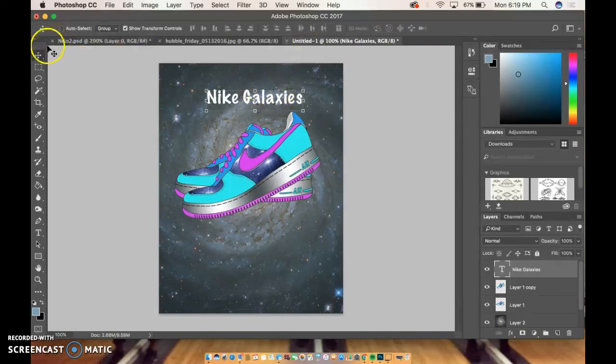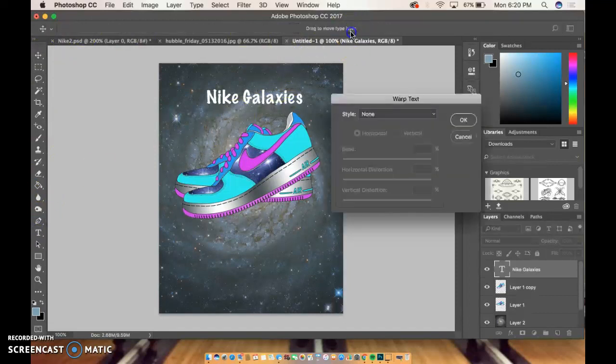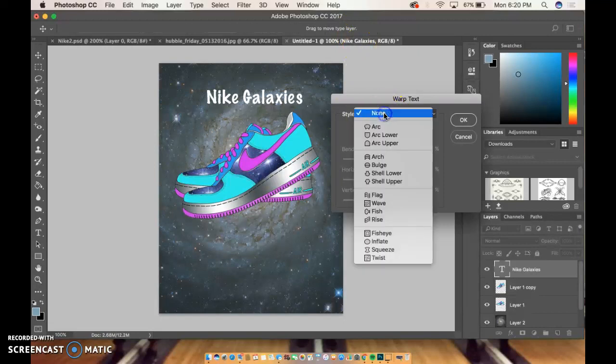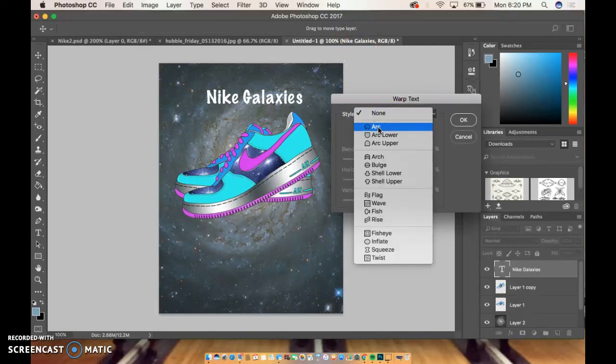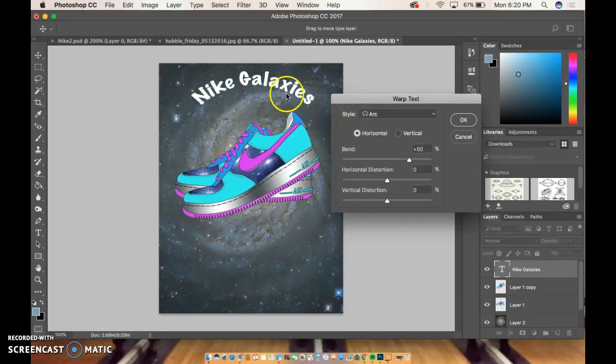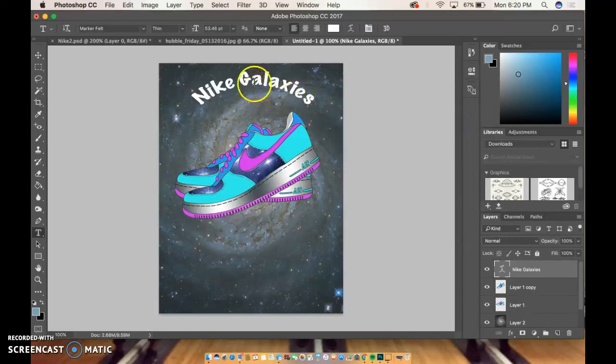I can if I go back to my type tool, there are also a bunch of options. If you go to that T that looks like it's on the hill, you can warp it, arc it, bulge it. I wouldn't go too crazy with this because it can get out of control and not look so fantastic if you go really nuts.